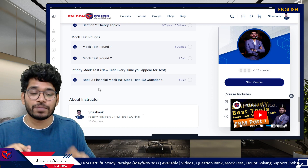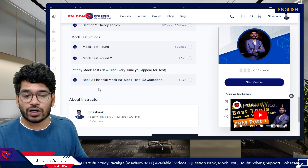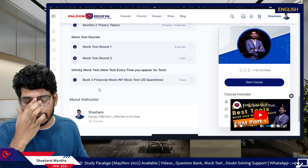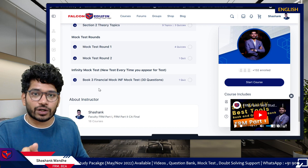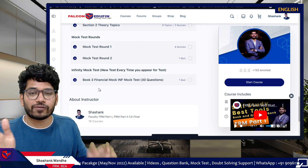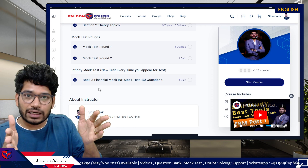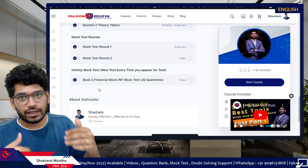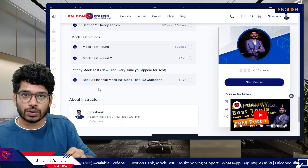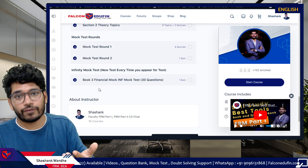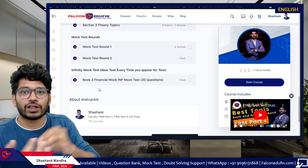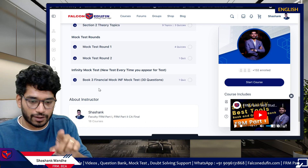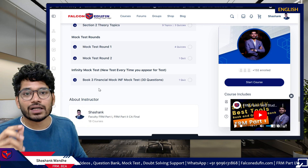When you click on this test your timer will start, and you have to finish the test in 40 minutes. Once you are done you will see your score. Once you close it and reopen it, you will see new 30 questions for FMP.